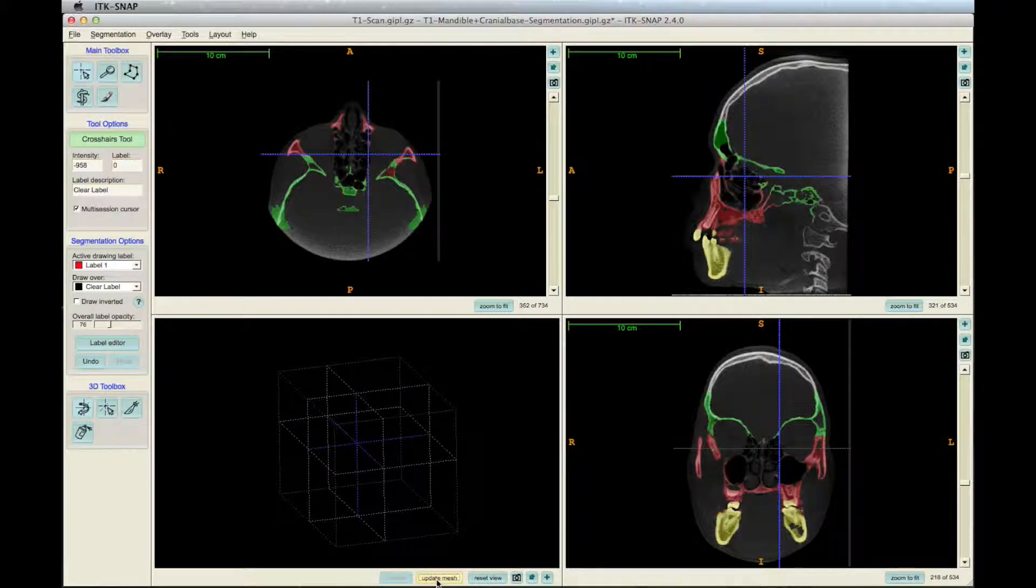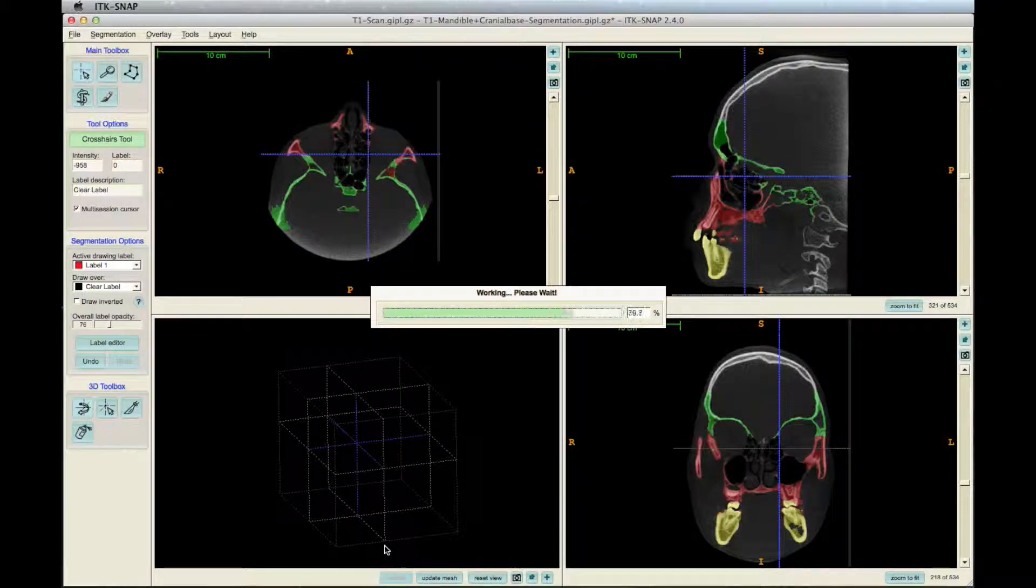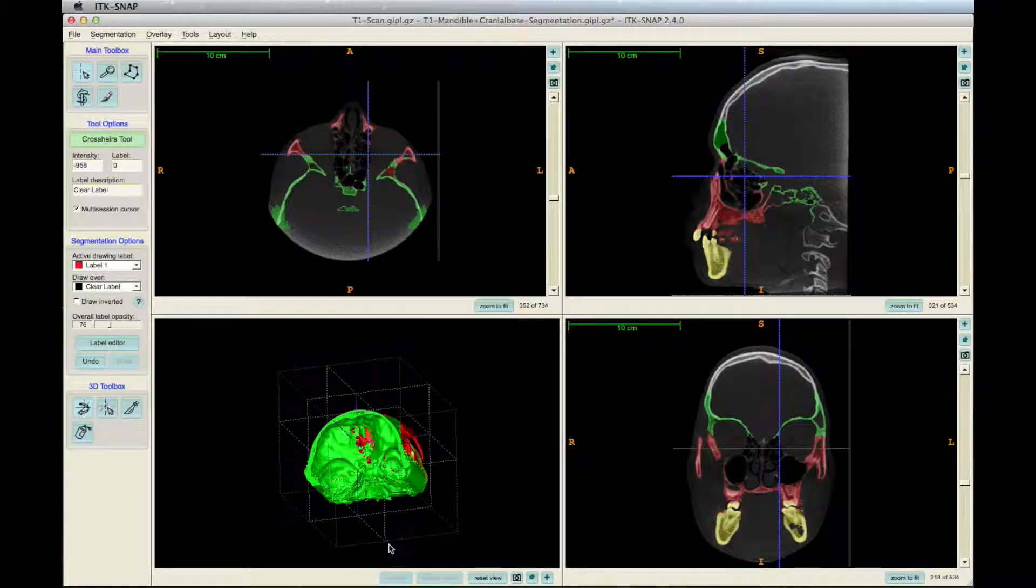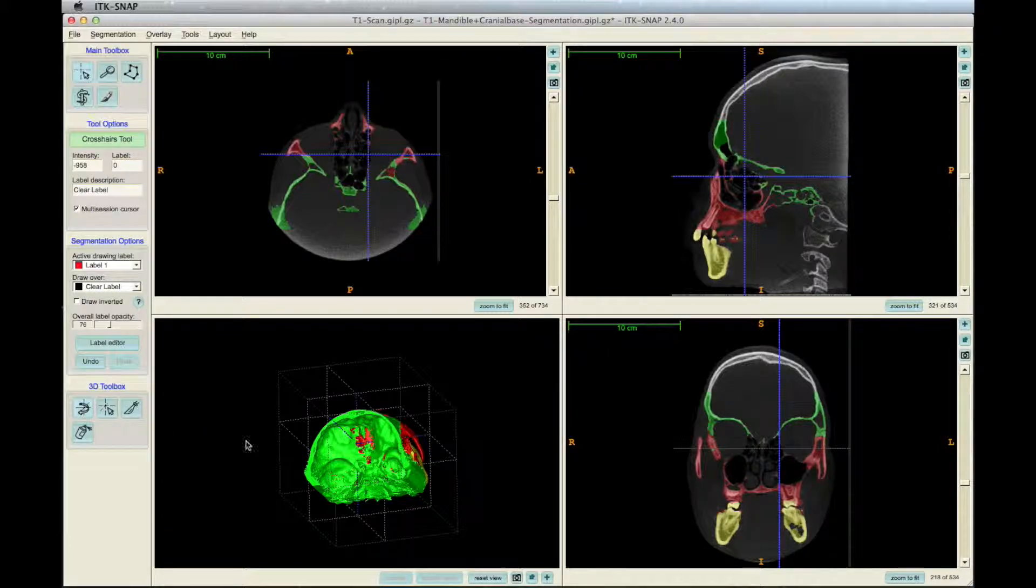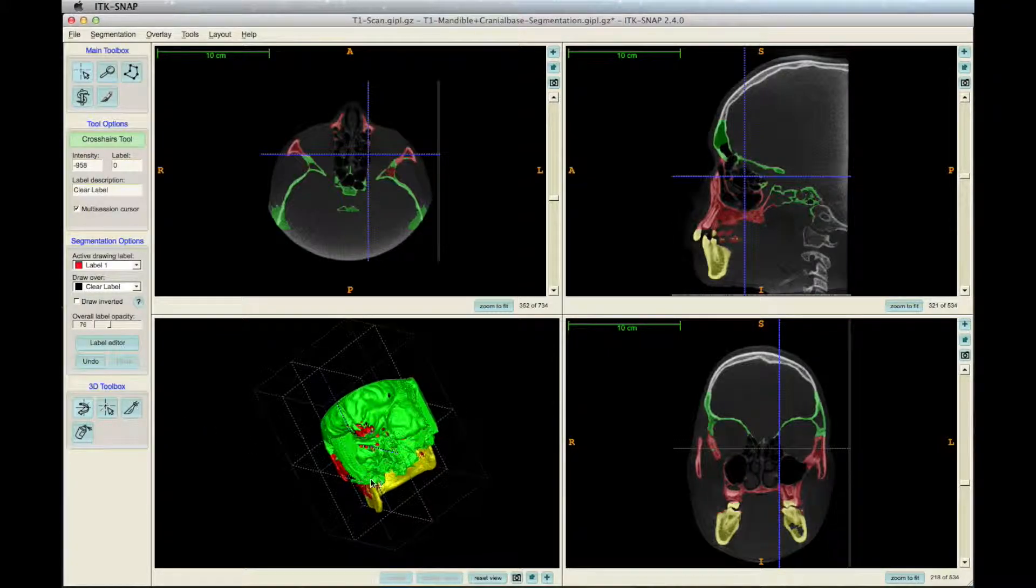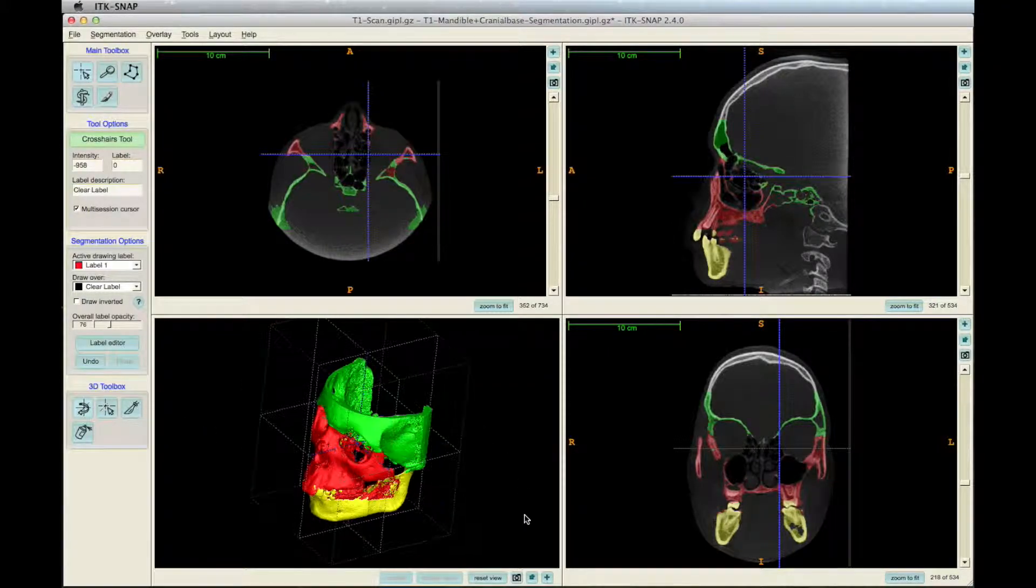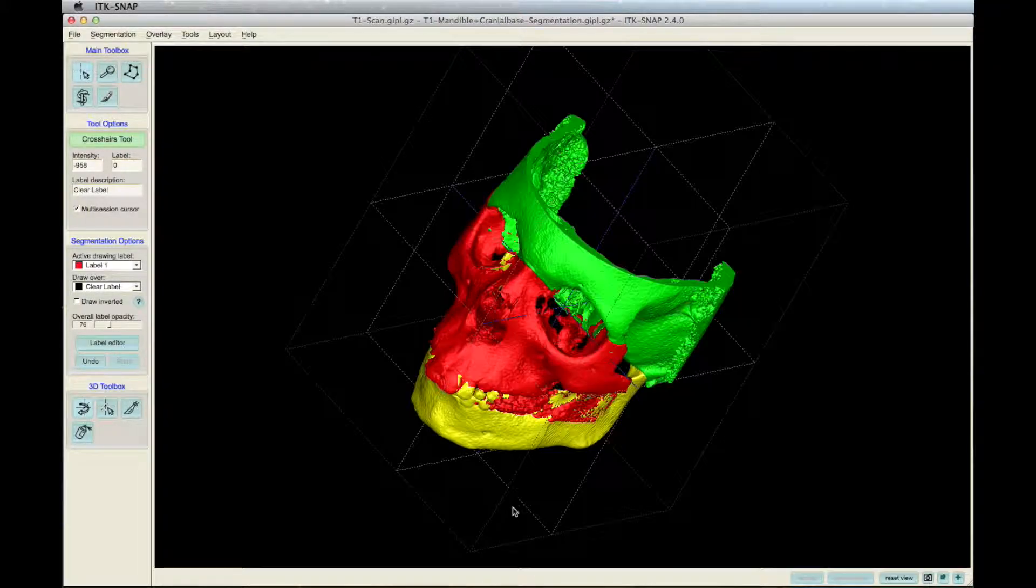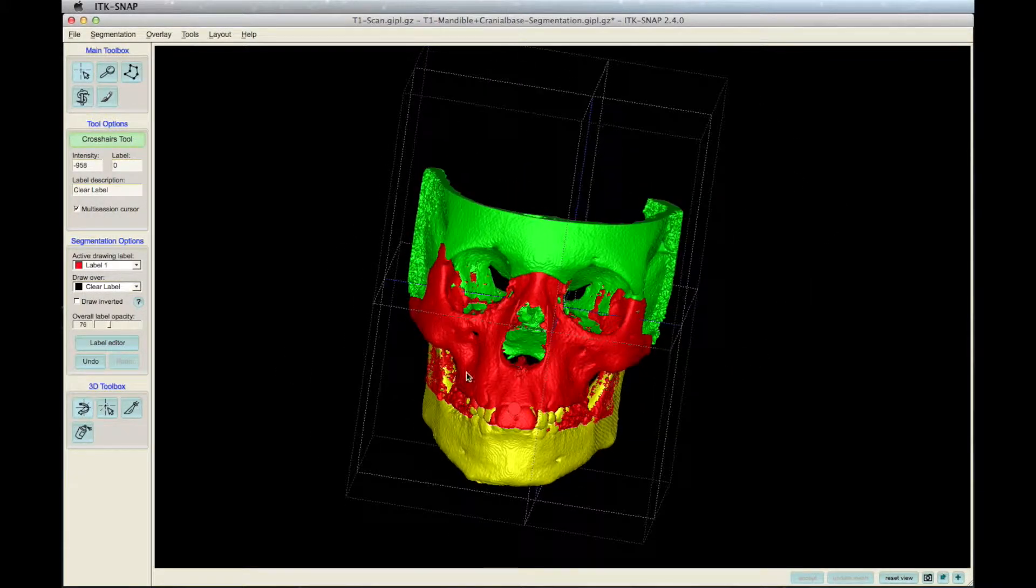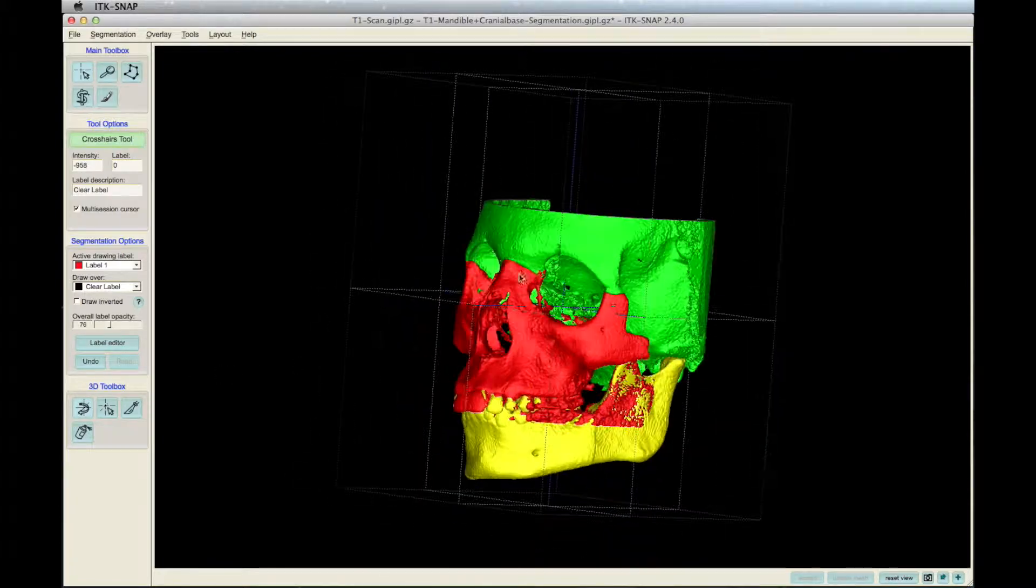Click Update Mesh to see the final segmentation. Here, the mandible had some deformities, so it'll need adjustments with the paintbrush.